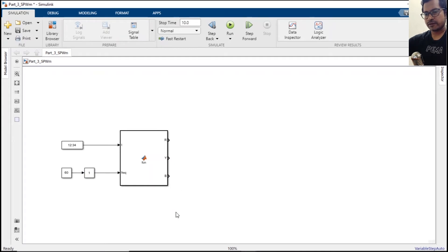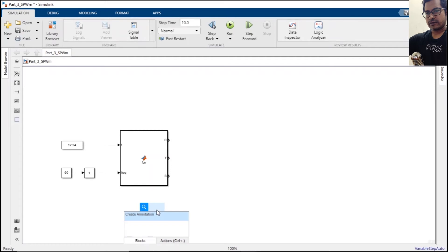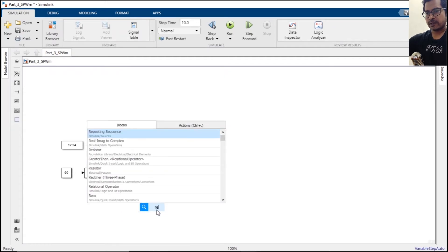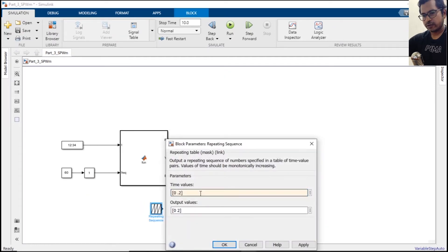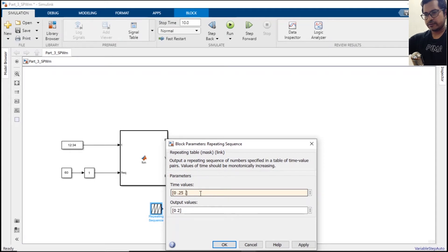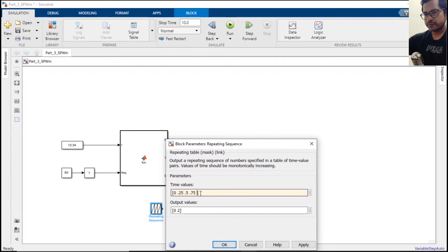Now we are generating three phases out of this block. Now these three phases will get compared with the repeating sequence. Double click the repeating sequence, put down the values: 0.5, 0.75, and finally 1.